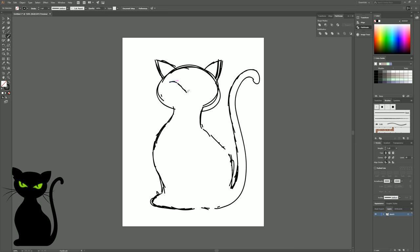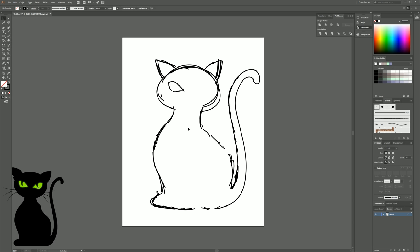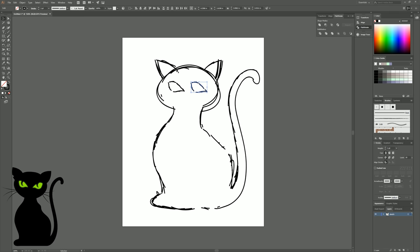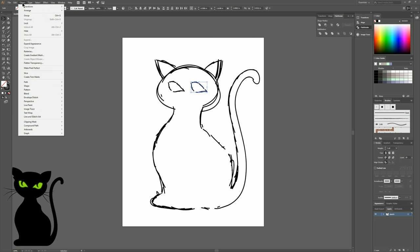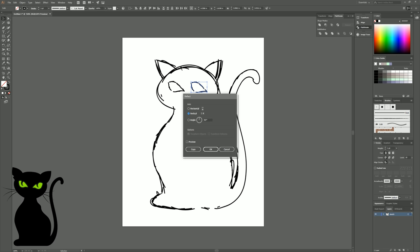I'm going to sketch in my eye and then, to make it symmetrical on the other side, I could either hand draw it or simply duplicate it by copying and pasting, or hold Alt and drag. Once I have that duplicate, I'll go to Object, Transform, Reflect, and reflect it on the vertical.